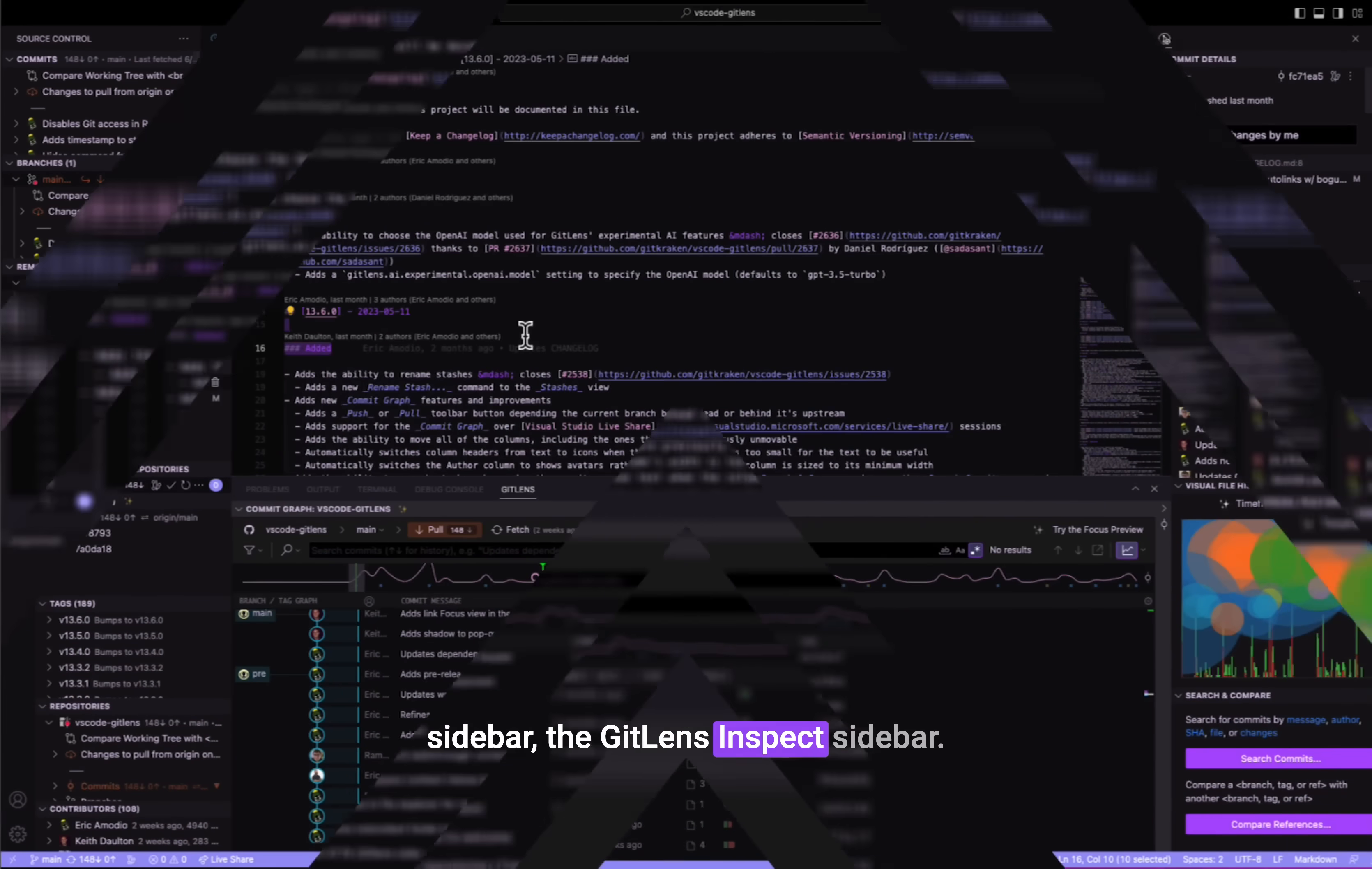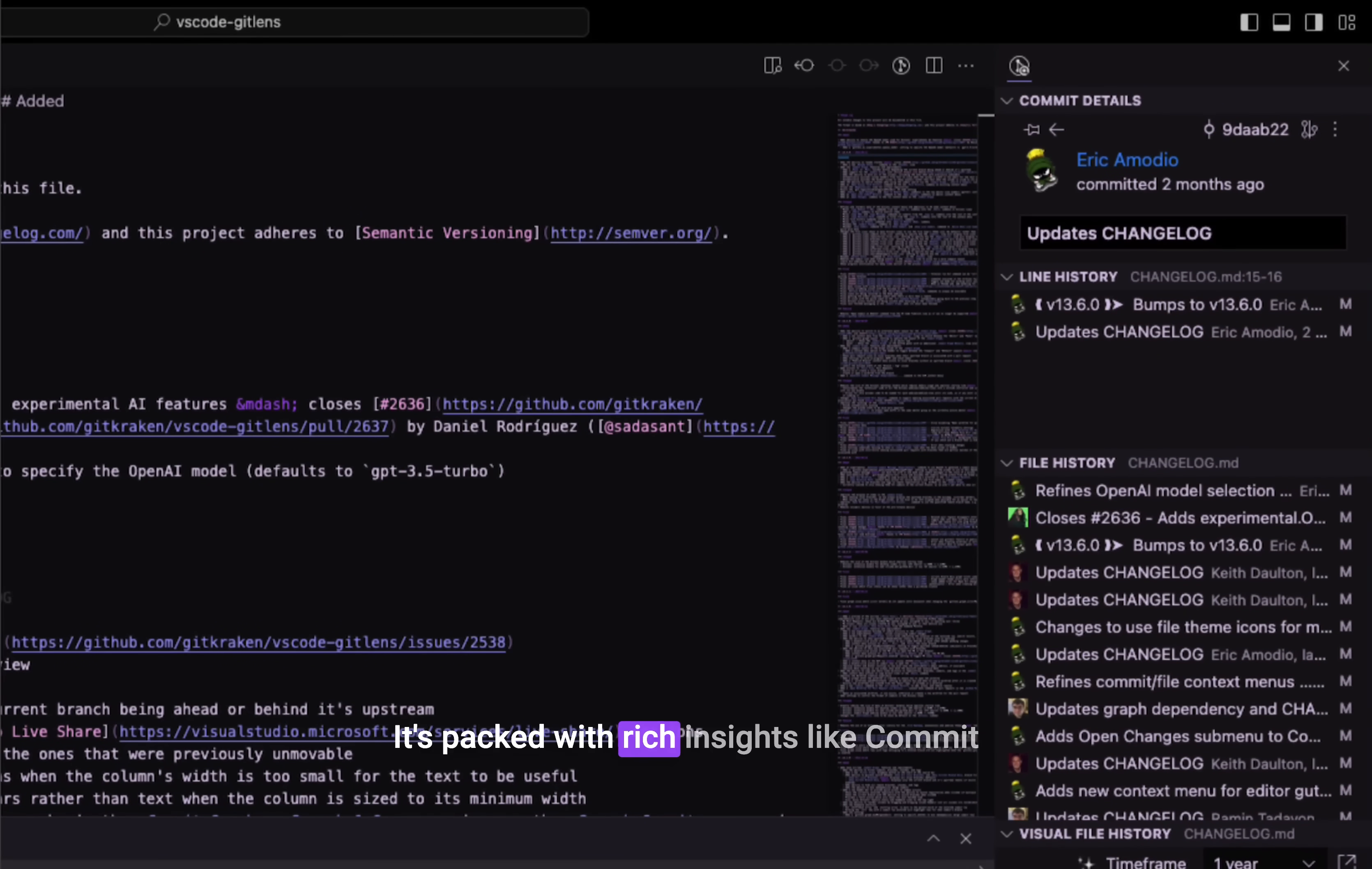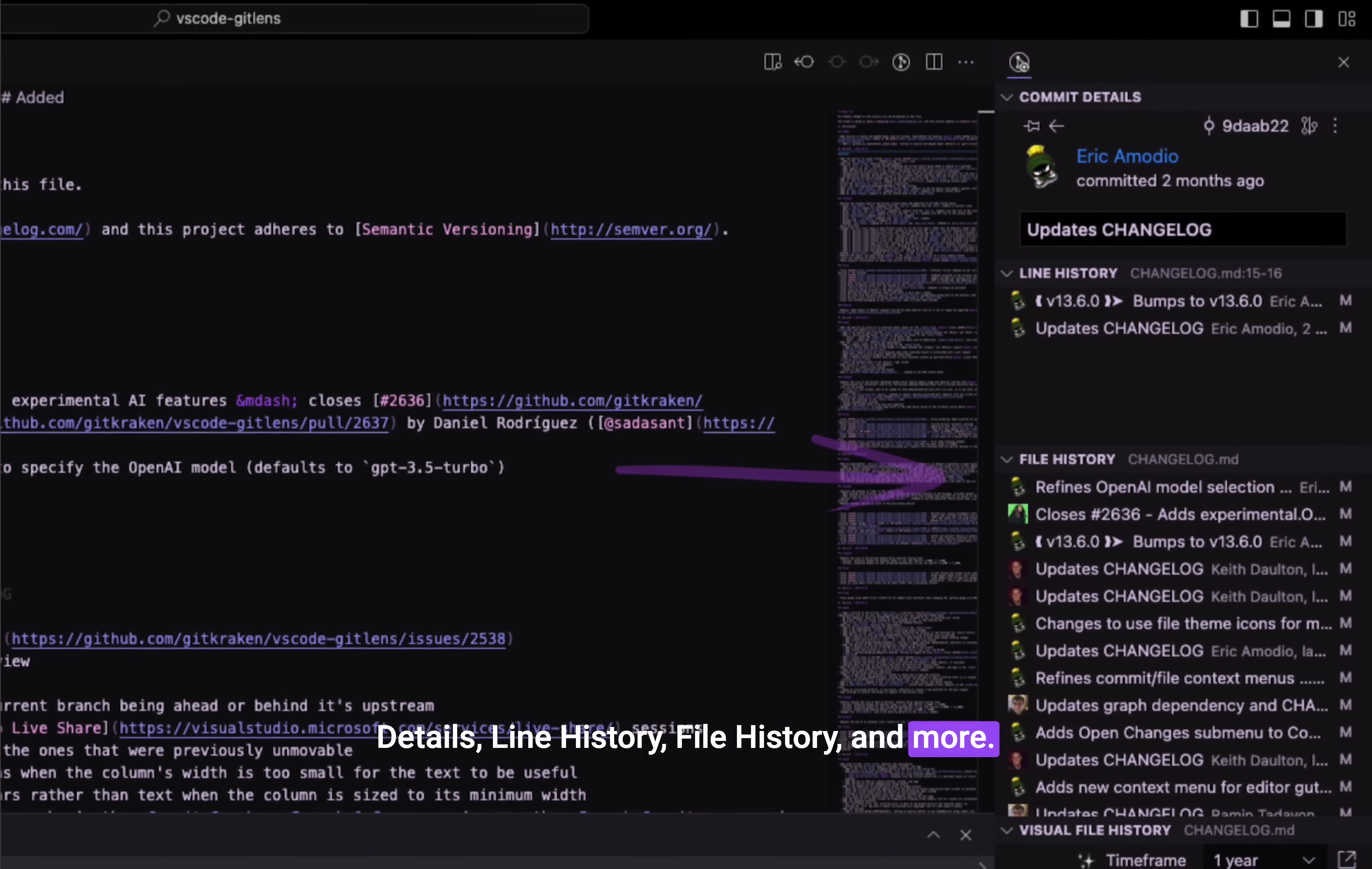The GitLens inspect sidebar. Think of this as an X-Ray vision for your code. It's packed with rich insights like commit details, line history, file history, and more.